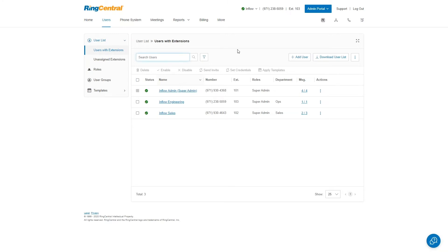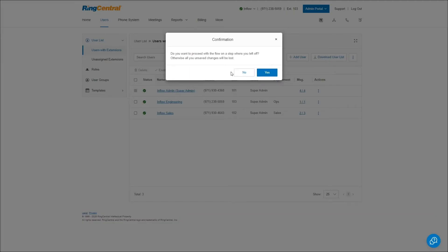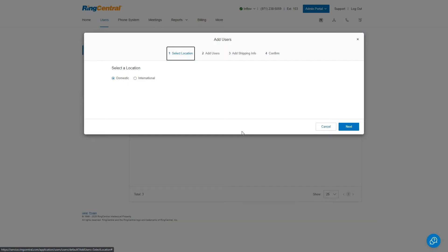If there were more users, you could search the users box to find a specific user. To add more people, you use the Add User box. I'll walk you through the process, though we won't complete it because it will incur a charge — RingCentral bills per user with existing phone lines or per direct number assigned. When I click on it, a new window pops up with a four-step process: selecting a location, adding users, adding shipping info if you're buying a phone, and then a confirmation where the order is placed.